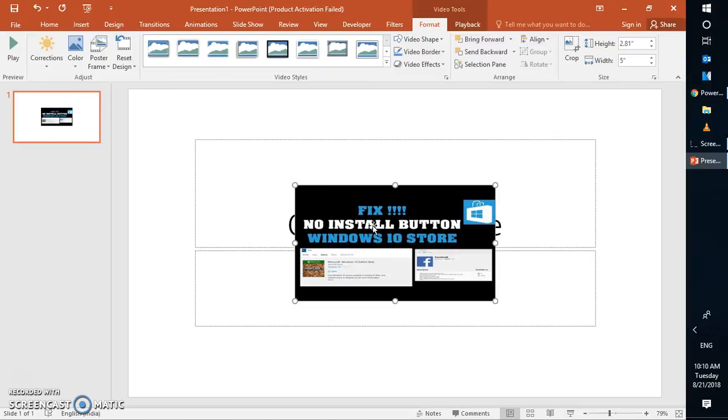So this is how you can go ahead and fix if you're not able to insert a YouTube video on your PowerPoint 2016. I hope this video was useful. In case if you liked this video, please make sure you hit the like button and do not forget to subscribe to my channel. Thank you for watching. You have a great day.